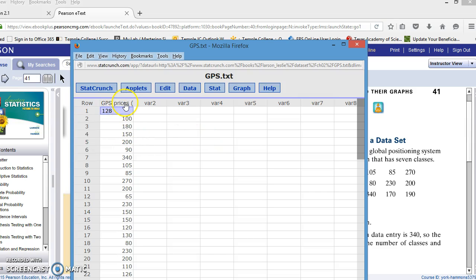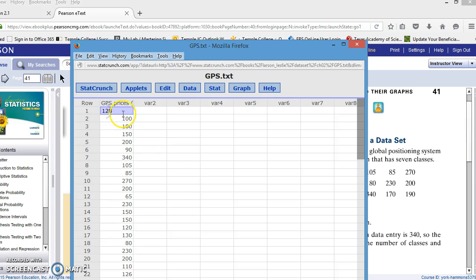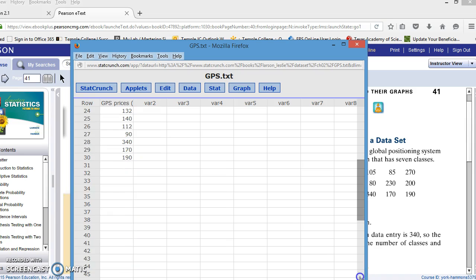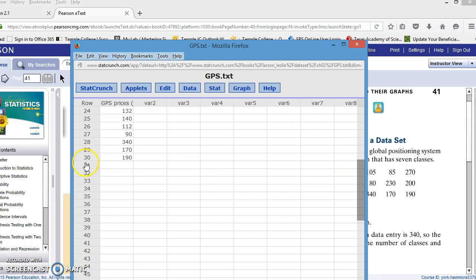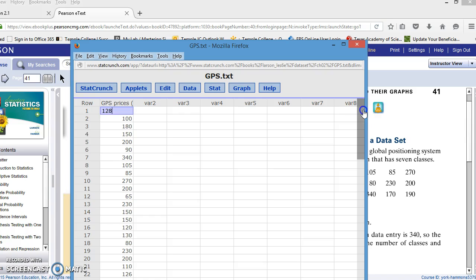You can see GPS prices. If I click on that, you can see that the rest of it in dollars is there as well. If I scroll down, you can see that there are indeed 30 GPS prices in our column.